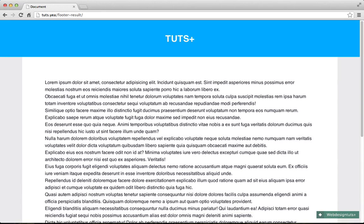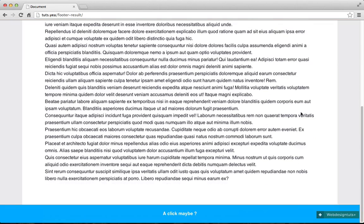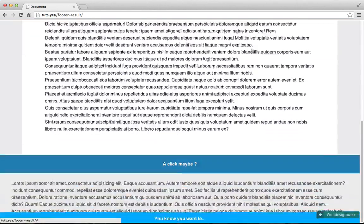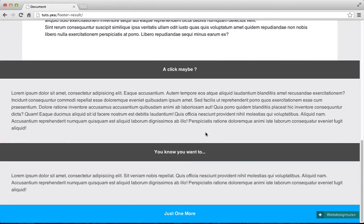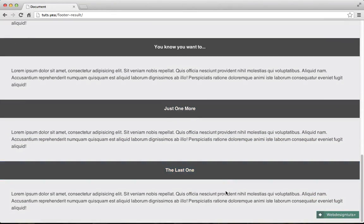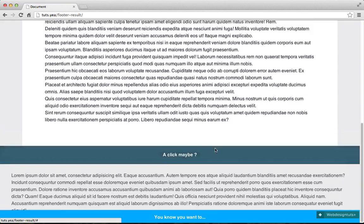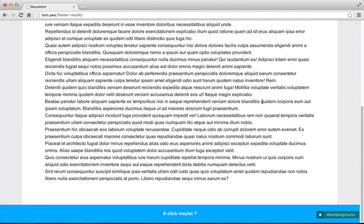Hello, my name is Norris and welcome to another Web Design Tuts Plus tutorial. In this tutorial I'd like to show you an expanding footer technique. When you scroll down you see a little footer and when you click on it it expands, and you can click again and again. When you want to close it you just click over here. I think this is a nice footer effect that I'd like to share with you. So let's get going.